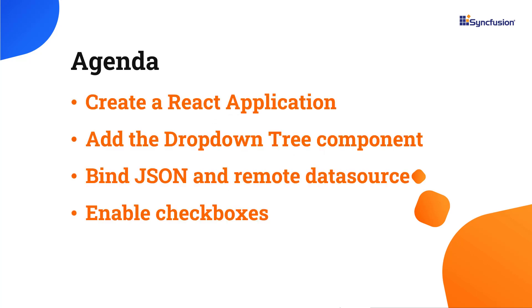In this video, I will show you how to create a React app and add the Syncfusion React dropdown tree component to it. I will also show you how to bind JSON data and remote data to the dropdown tree component and how to select multiple items using checkboxes.